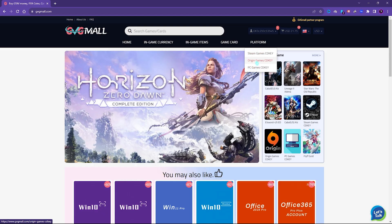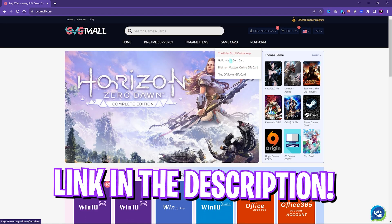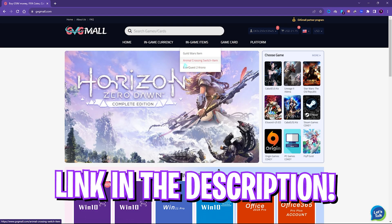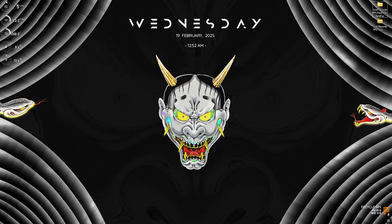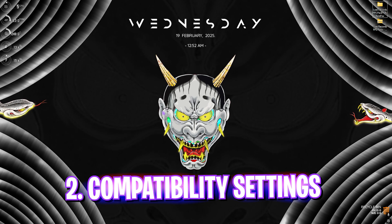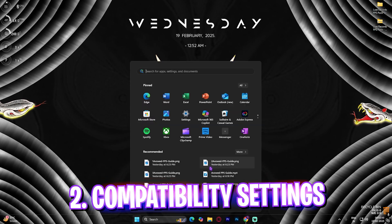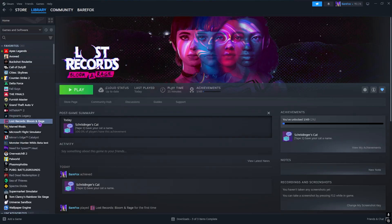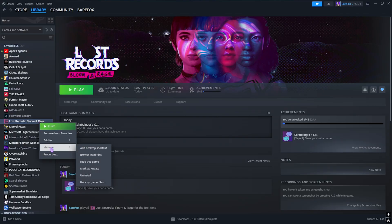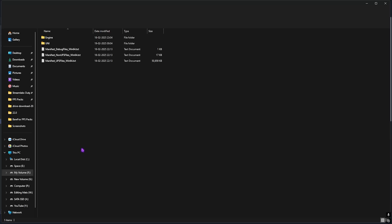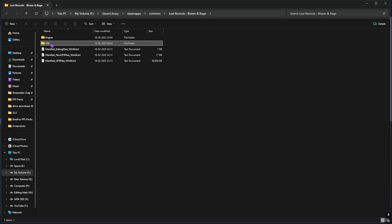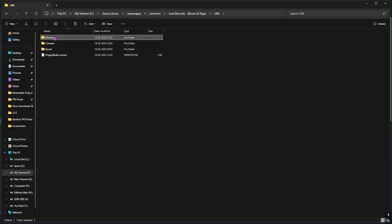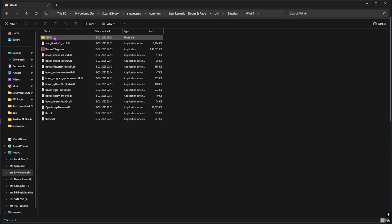Next step is the compatibility settings. For that, you have to open up Steam on your PC, right click on your game, head over to Manage and then click on Browse Local Files. Then head over to Uni Binaries Win64 and you'll find Bloom and Rage.